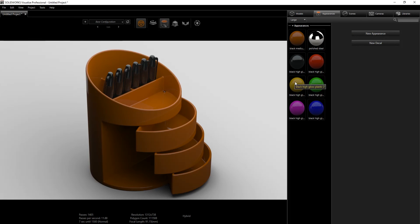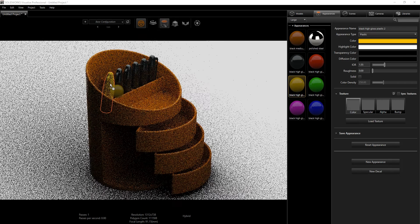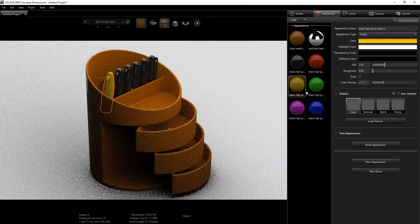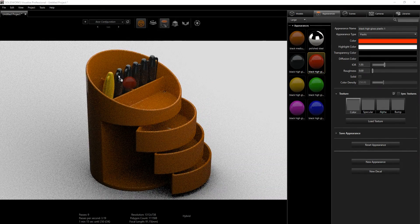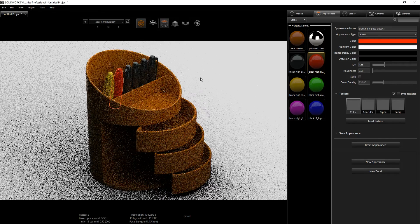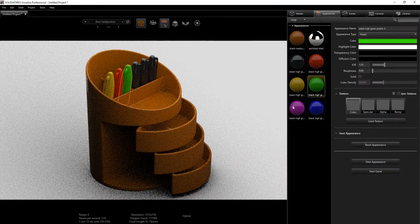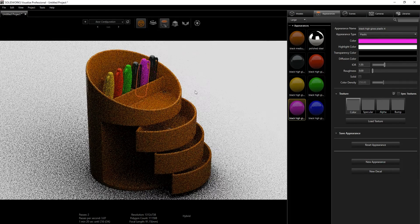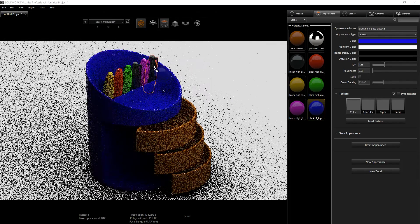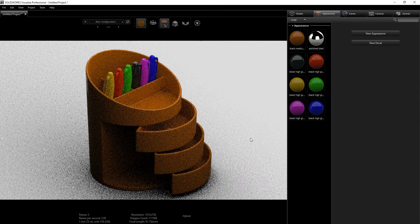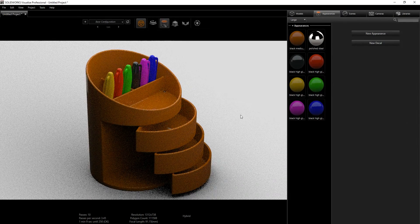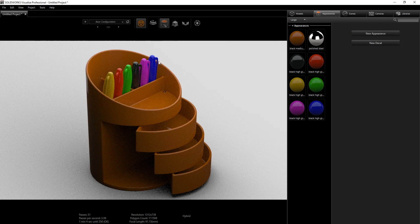Now I'll start applying the materials to each Sharpie. I add the yellow to one, then the red, the green, the black, the purple, and the blue. Now everything looks nice the way we want it.